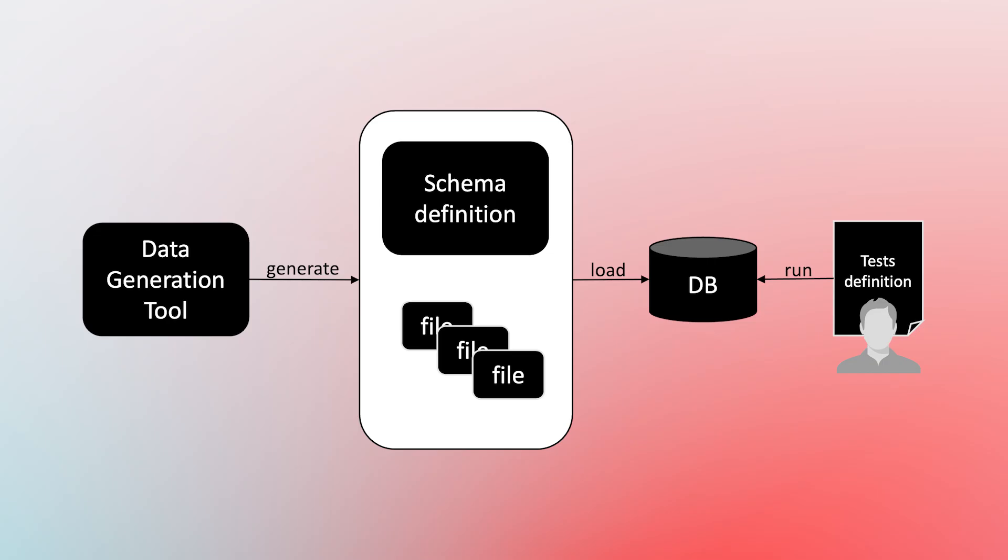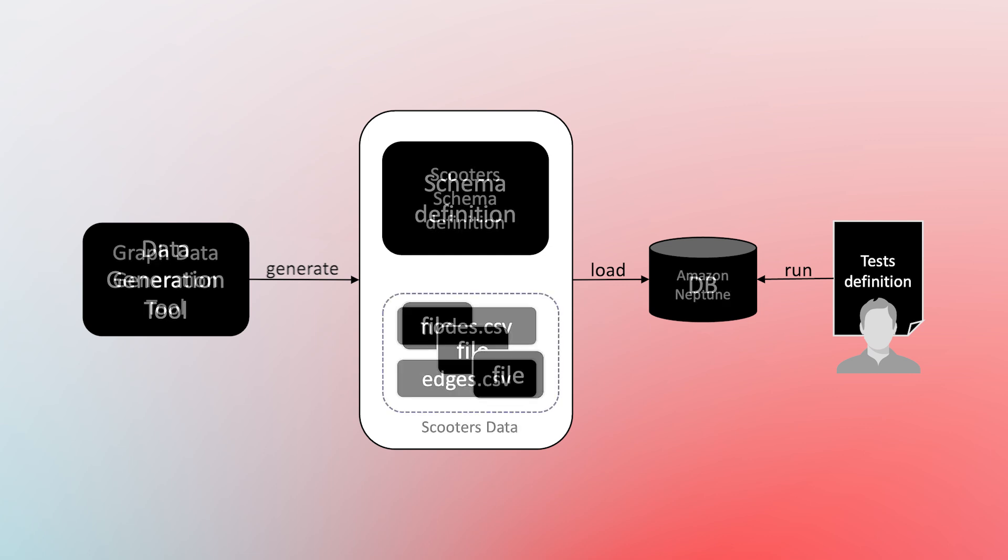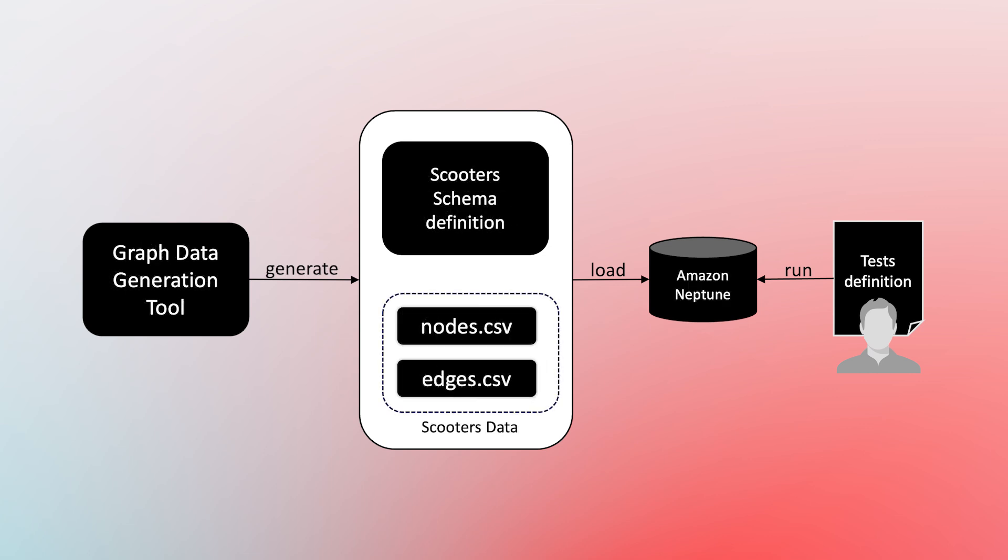Have you ever needed custom datasets to test your applications? There are tons of tools out there to do this, but not many for graph databases. In this video, we'll show you how to easily build your own graph data generator.